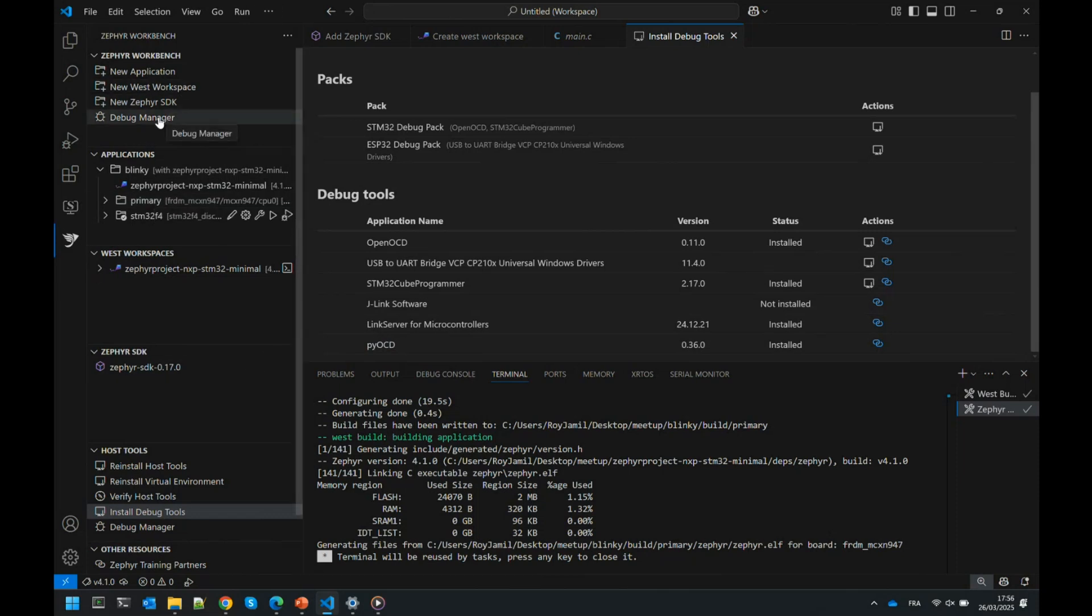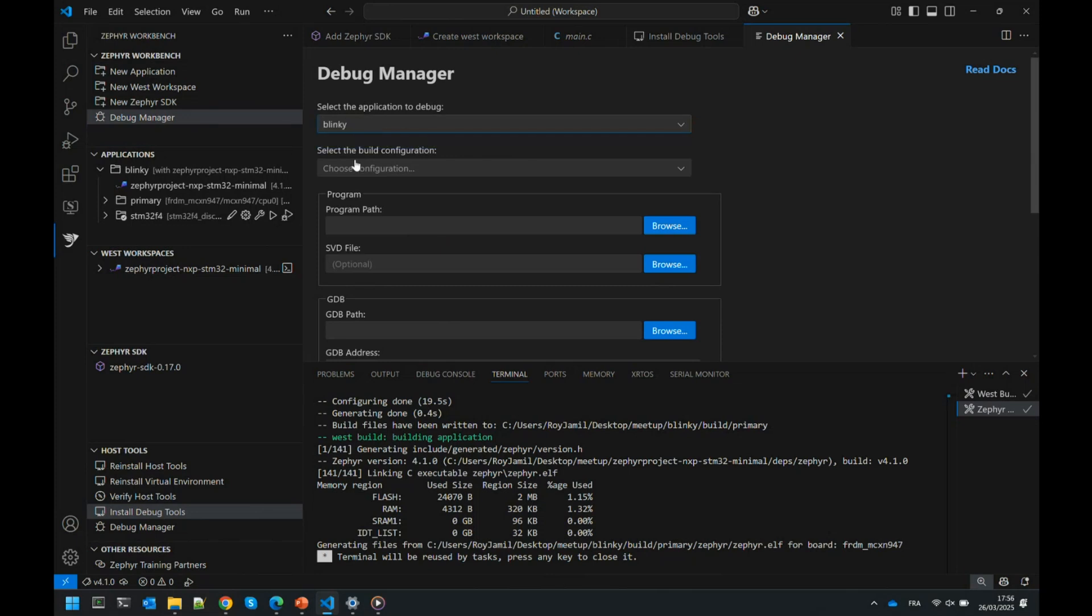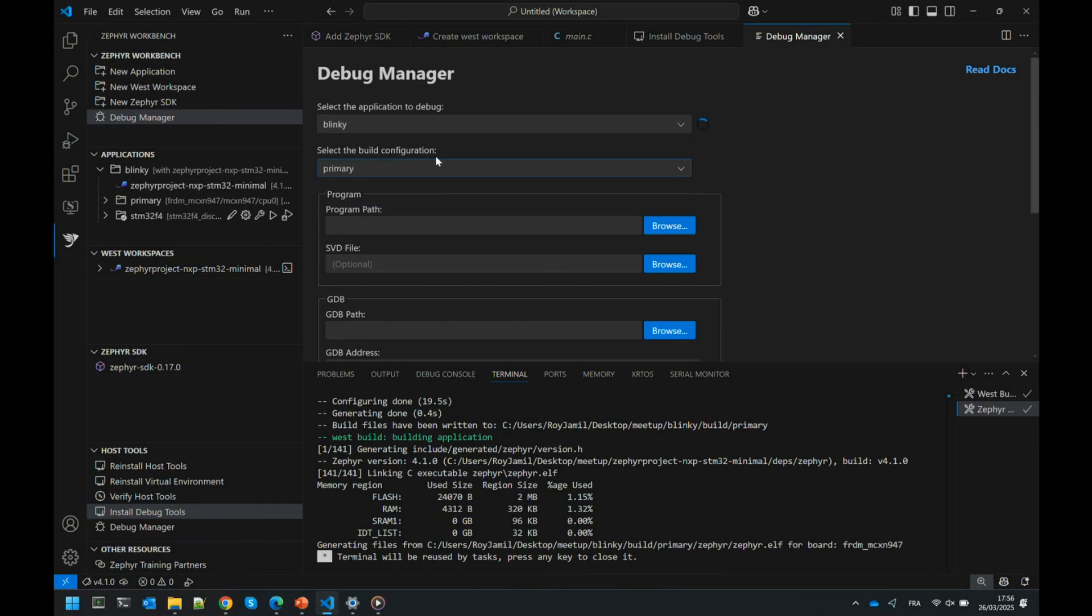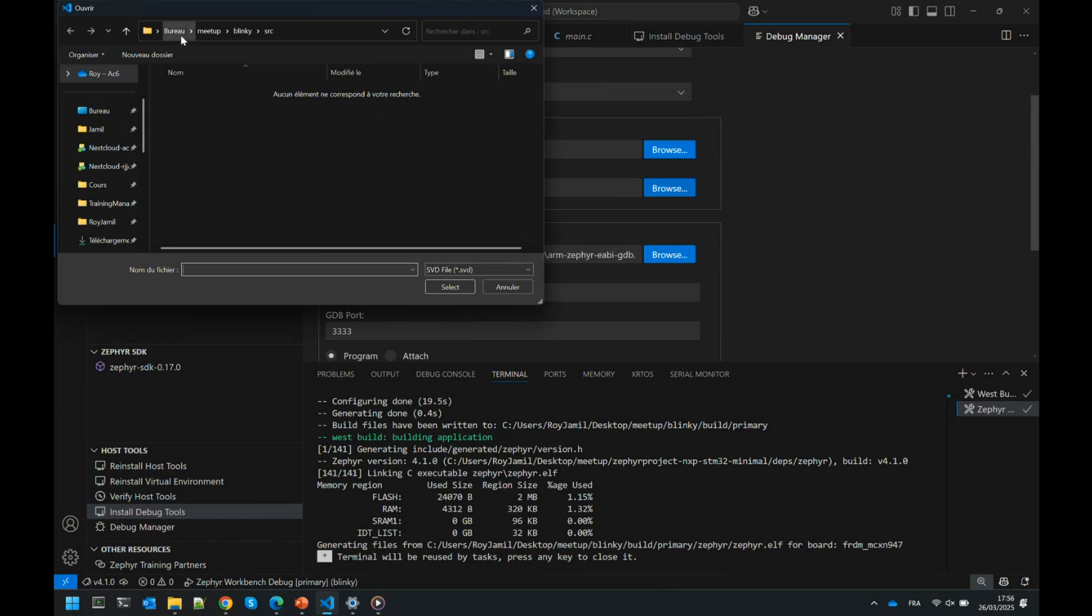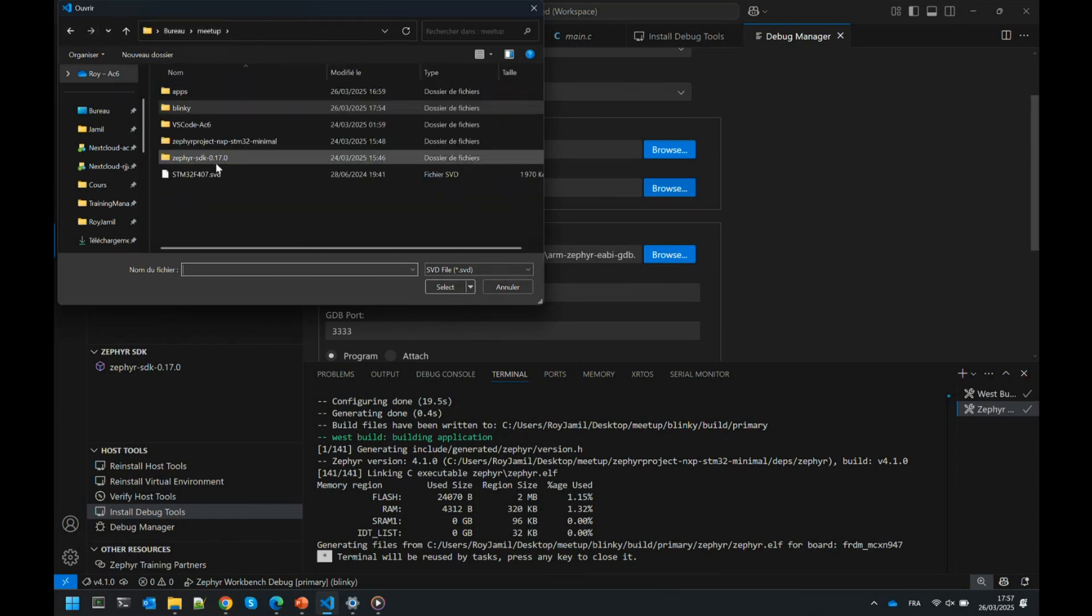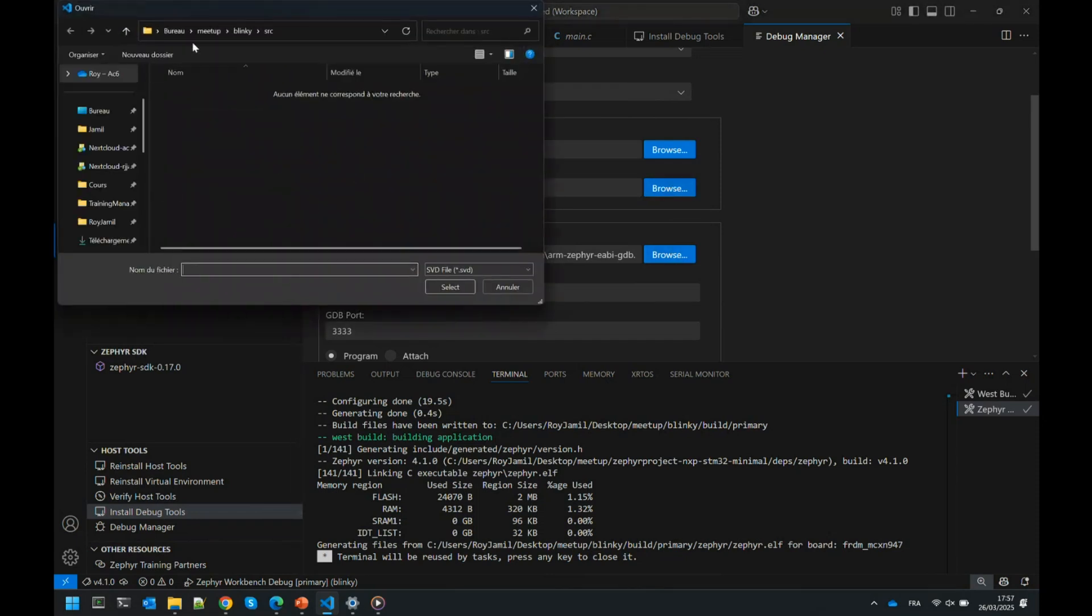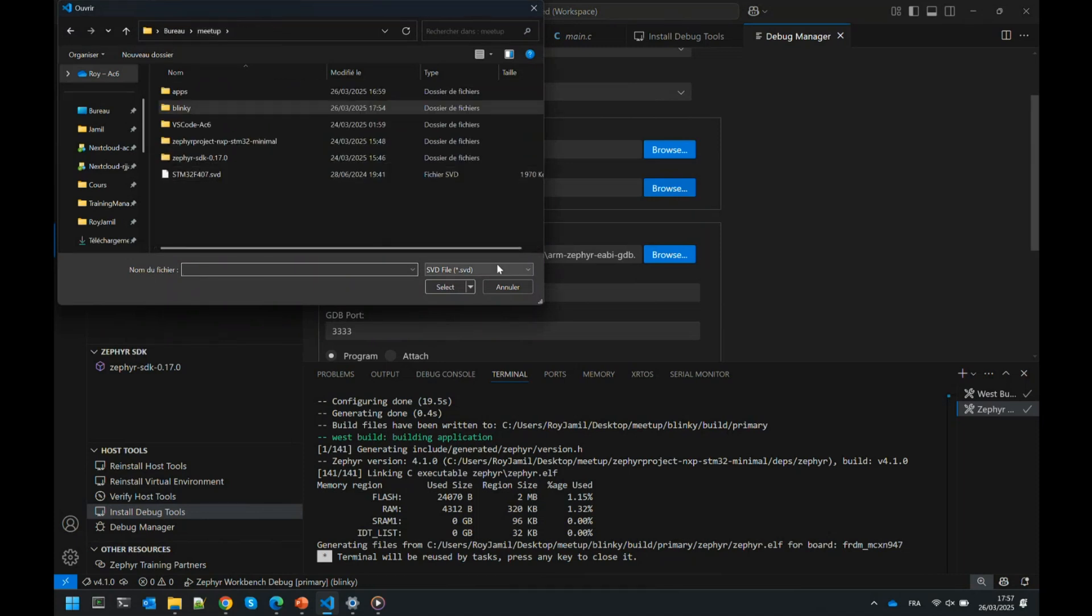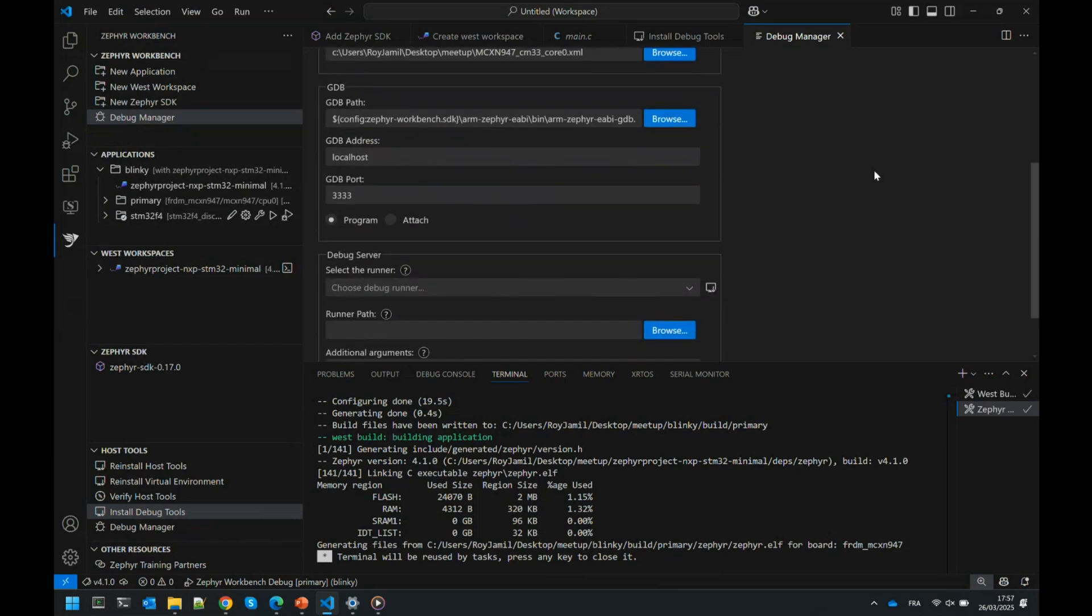Let me show you how to debug it. There's the Debug Manager. Debug Manager is going to create a debug session for you. You select which application, in this case Blinky. Because I have multi-build, you specify which build configuration, the primary for the NXP board. It will automatically parse and detect the options. There's also the SVD, which is interesting to add to see the options. You can browse and select the SVD. Here I have an SVD for this board.